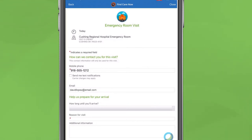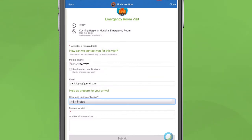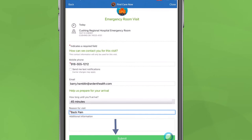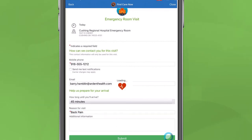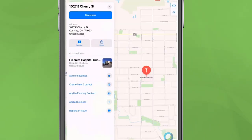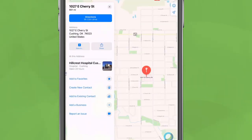Complete the required information and hit Submit. Then you will see confirmation of your appointment, along with an email confirming your visit time and location.